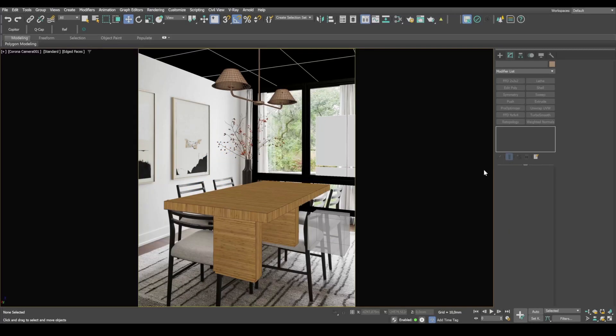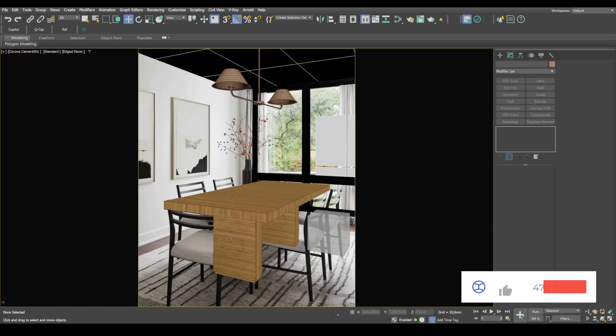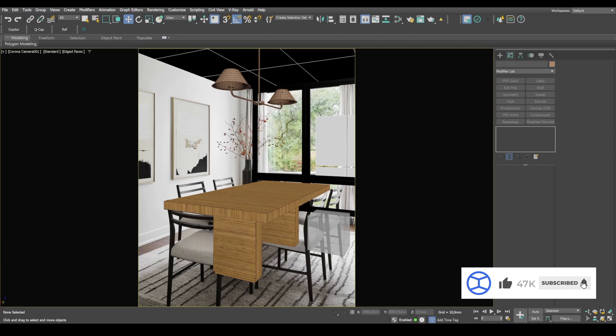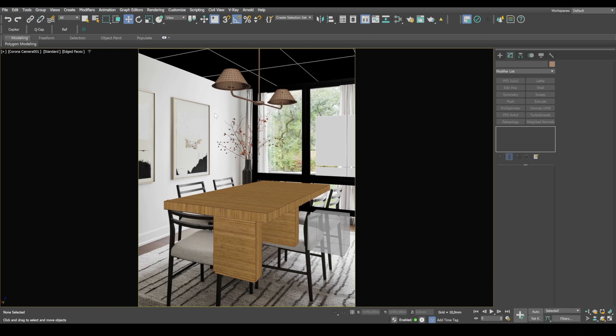Hi everyone, let's continue to model objects for this scene. And we already have a table and a window, a lamp and a ceiling. And in this tutorial, we're gonna model these two pictures and a baseboard.